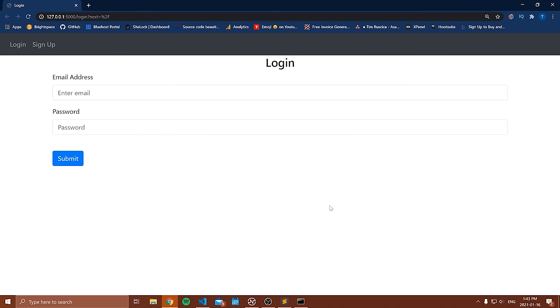Specifically, we're going to cover how you sign up users — how you create new user accounts, how you store those in a database, how you log into those user accounts, how you log out of them, and then how you associate information with a specific user.